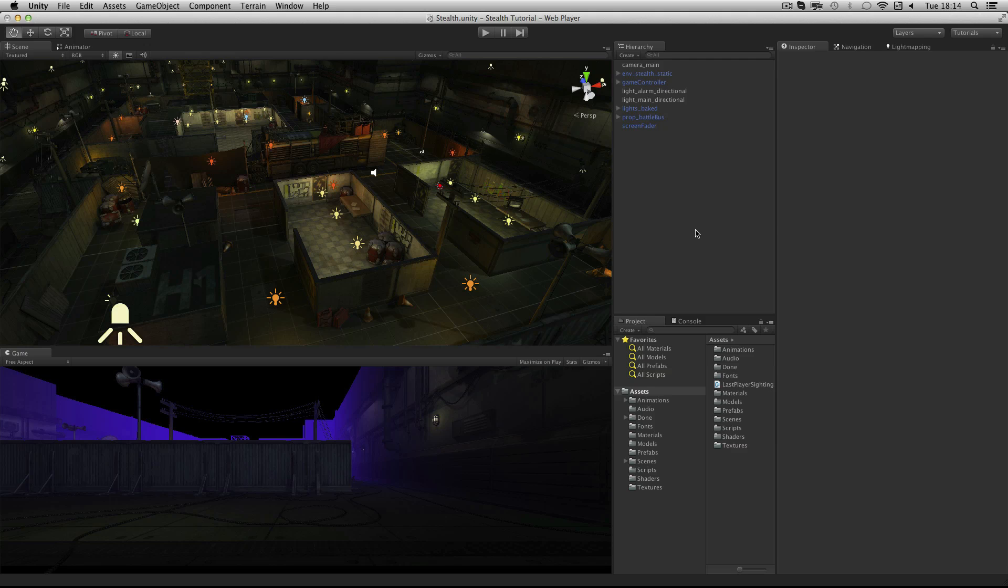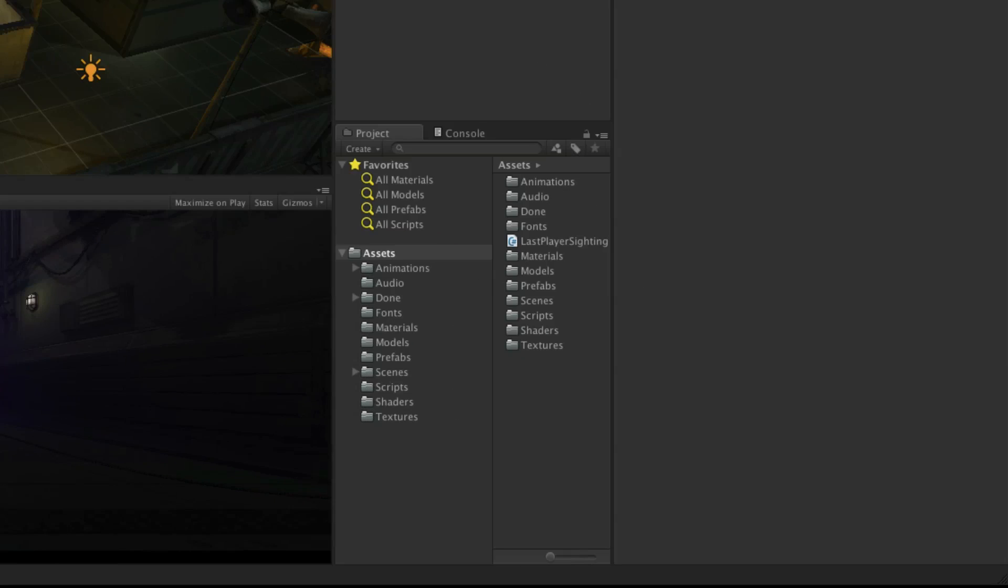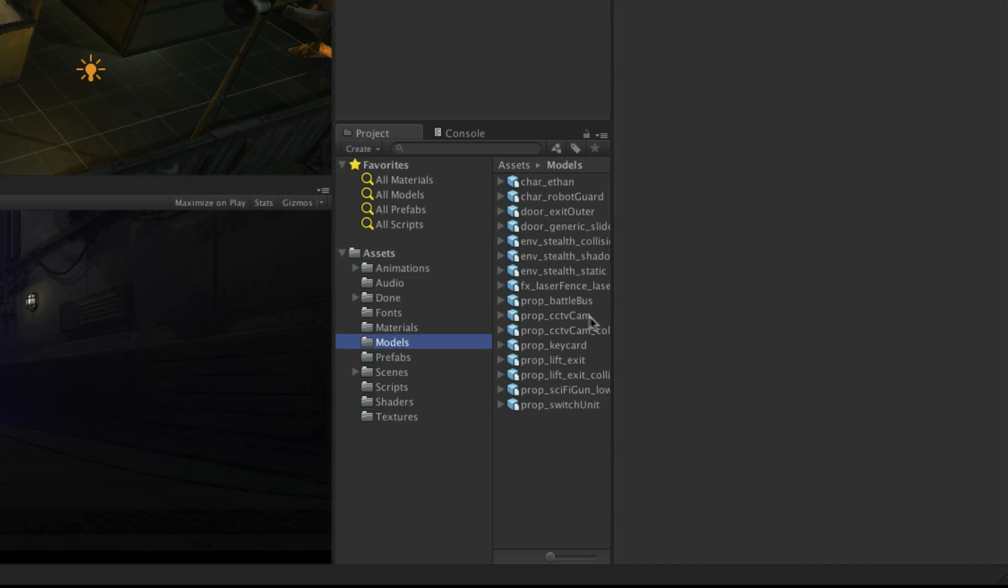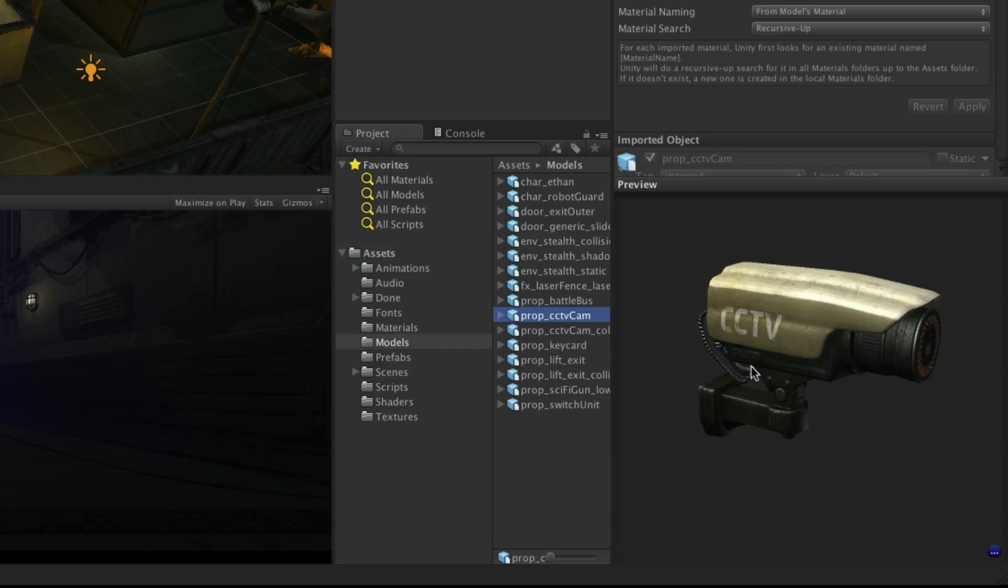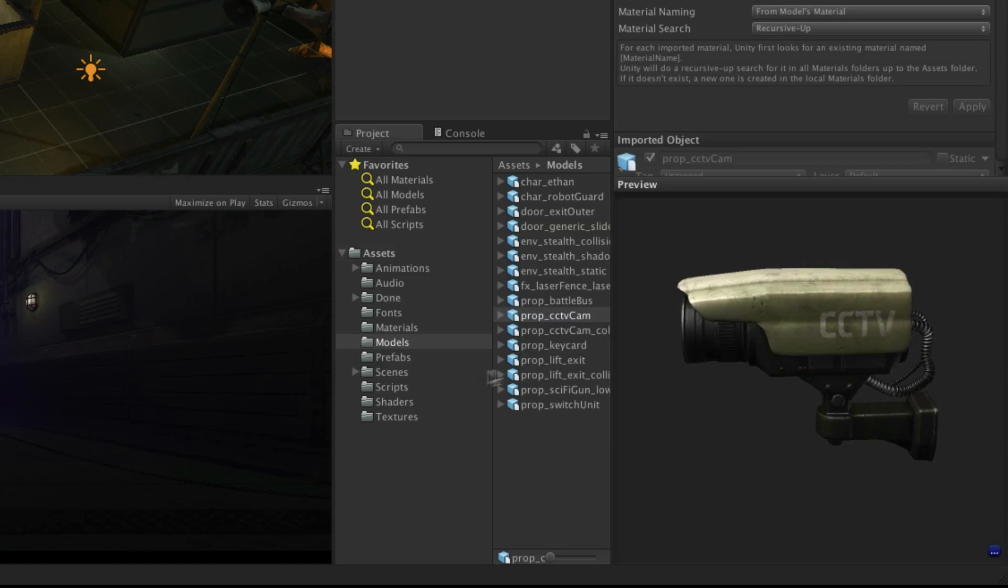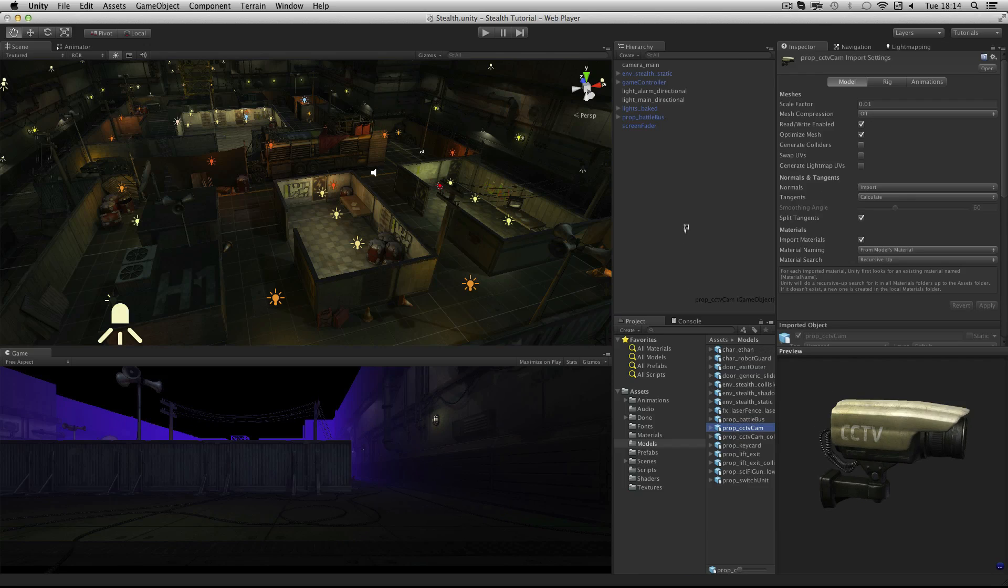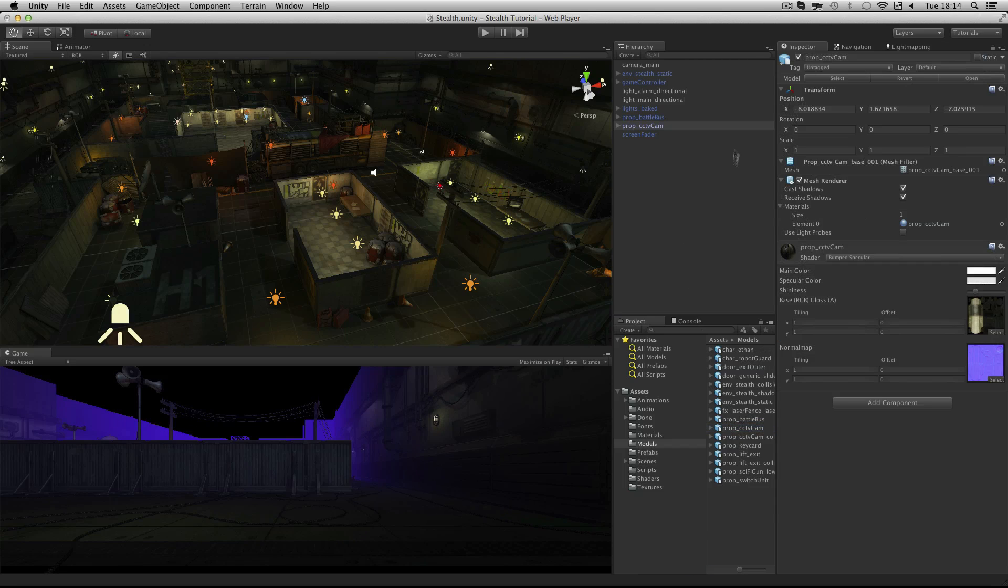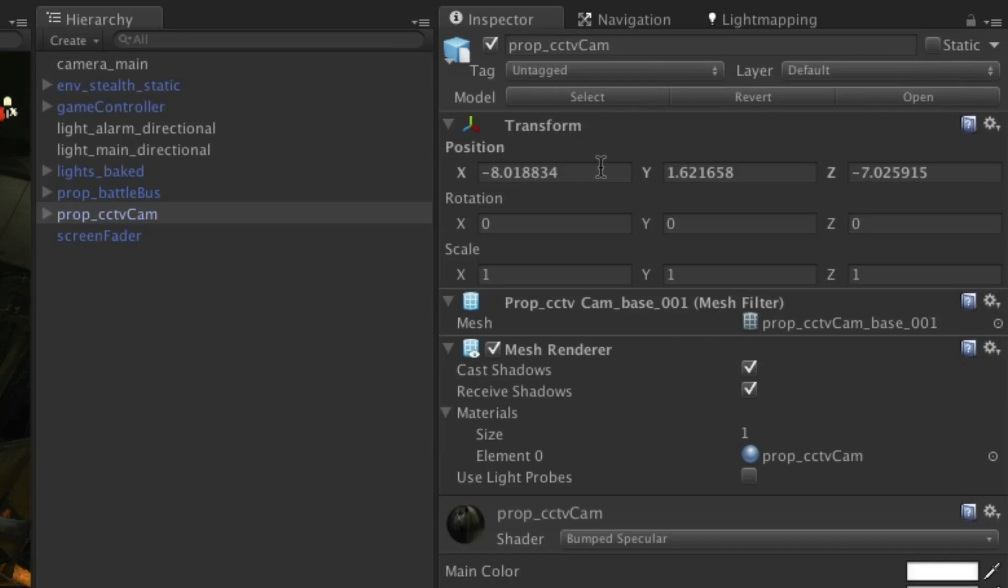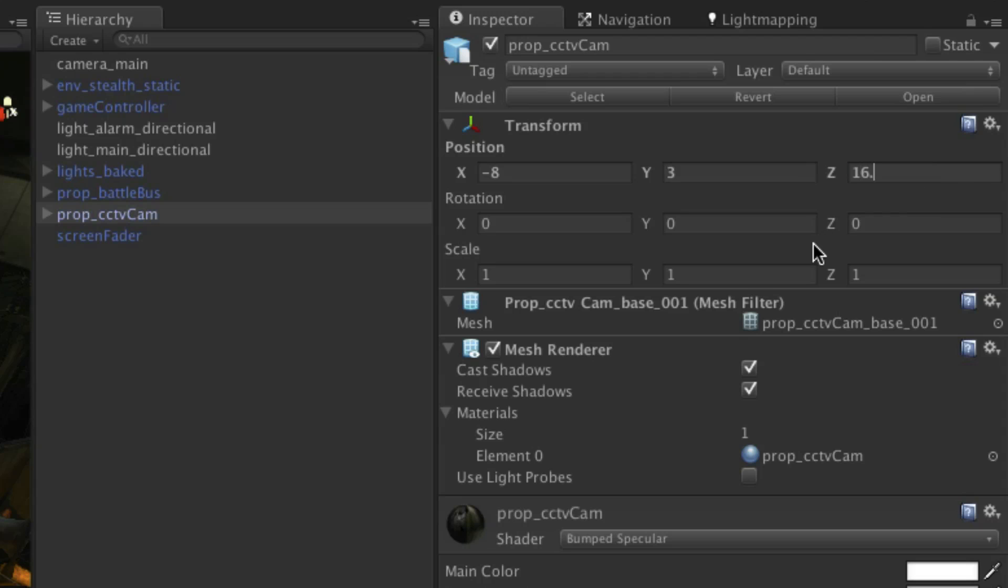The first step is to drag the model into the scene and position it on the battle bus. In the models folder locate prop underscore cctv cam. It should look like this. Drag it into the hierarchy and then position it at minus eight, three, sixteen point one.